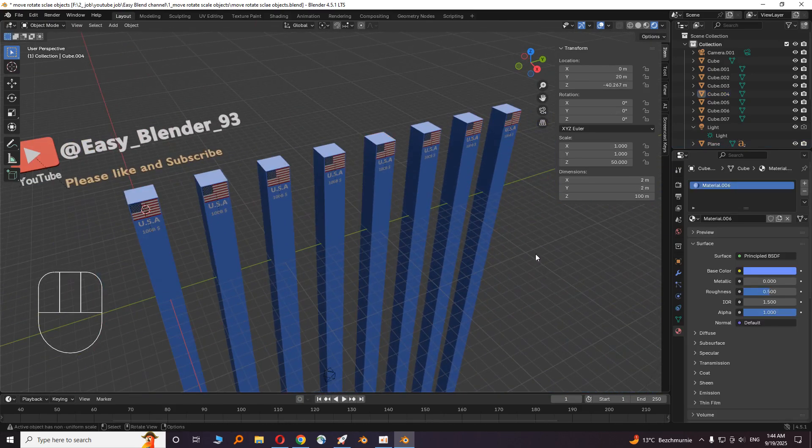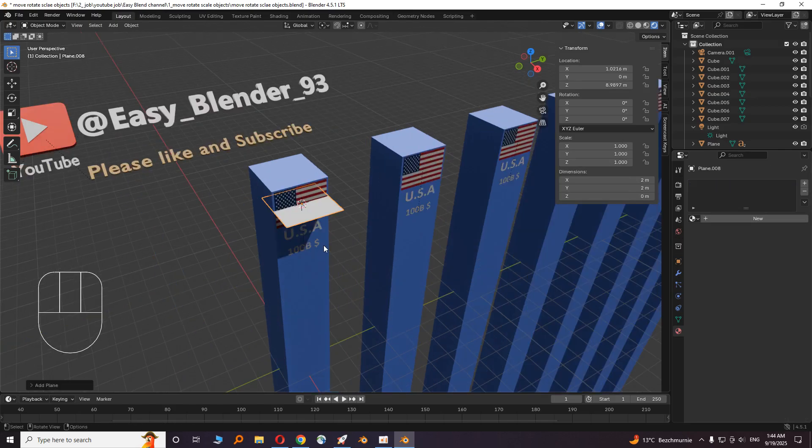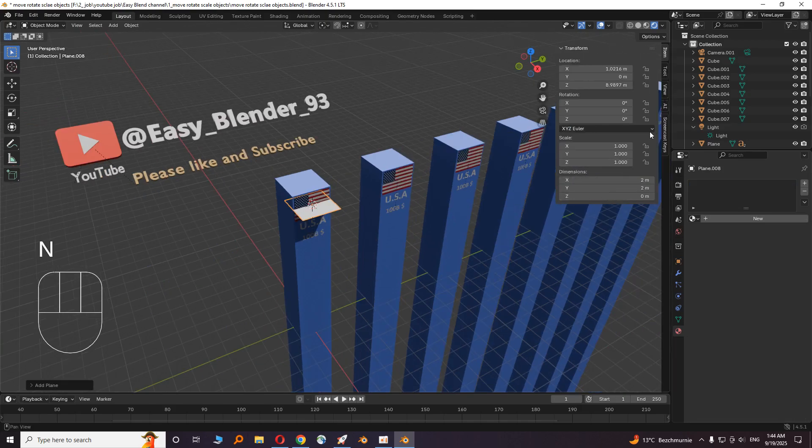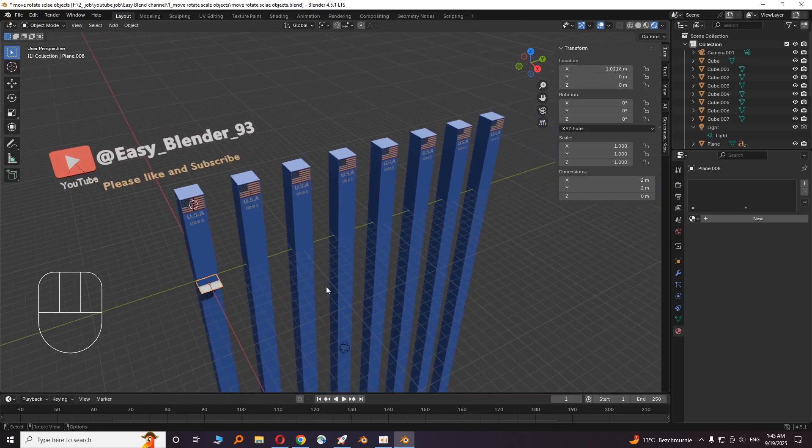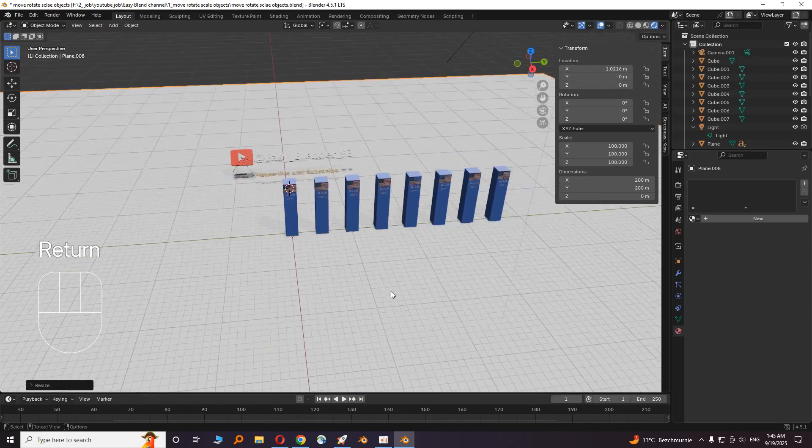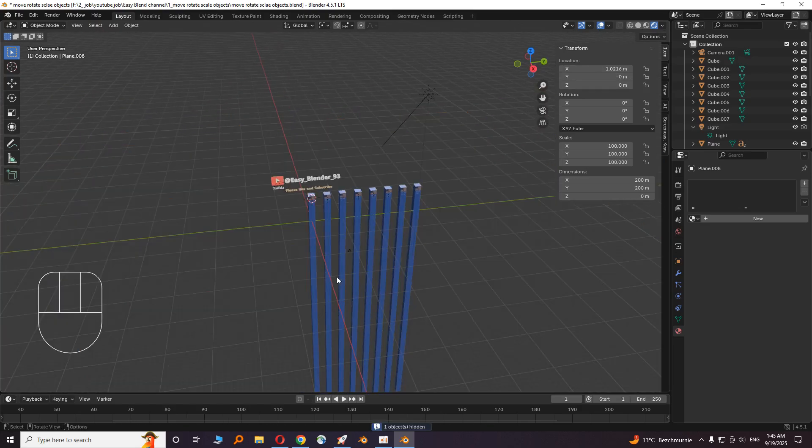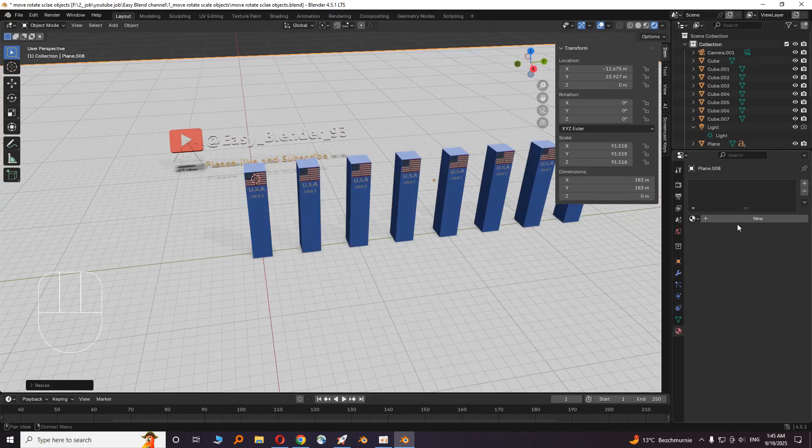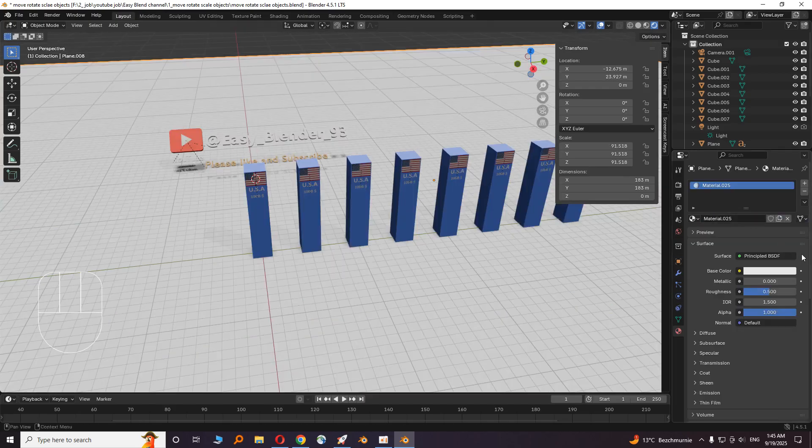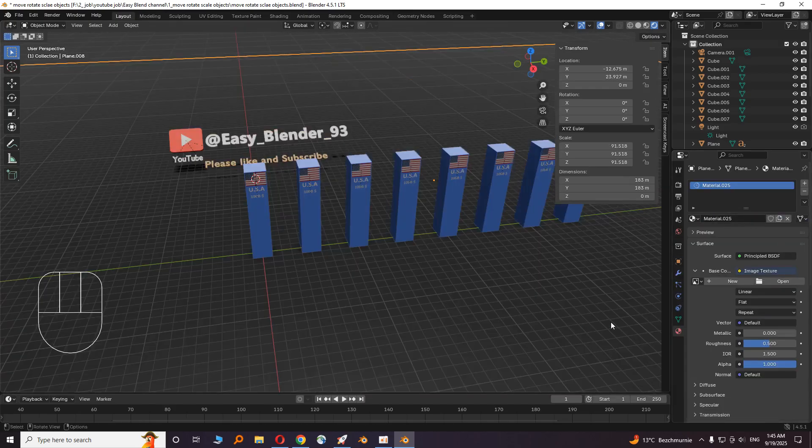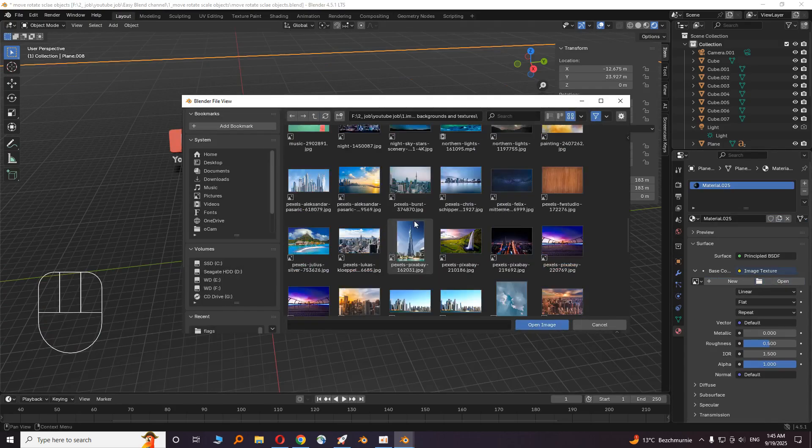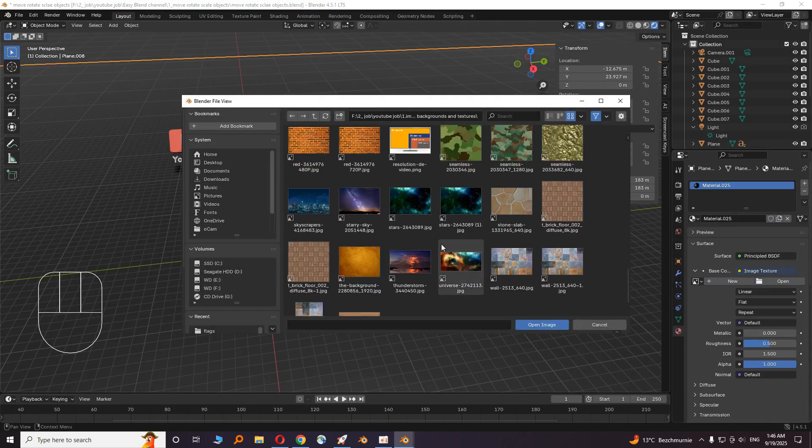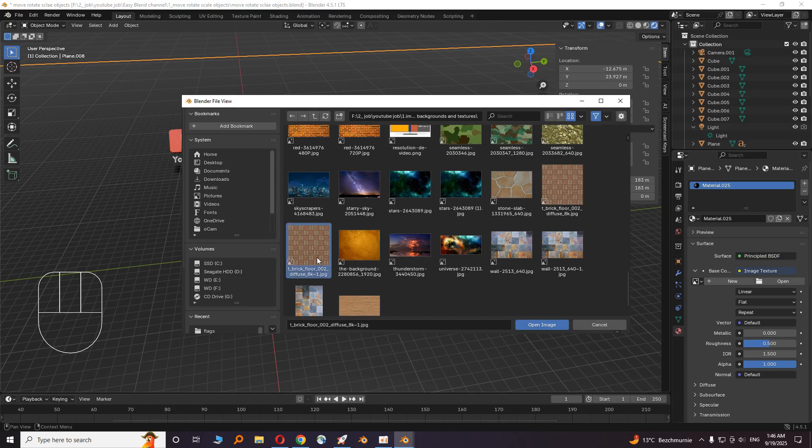Okay, now we have to add a ground. Let's add a plane. The object is added where the cursor is. We have to put it on zero location. Press N and go to item, and the location Z, make it zero. Then scale it. Let's give it a color. From base color choose image texture, then open image.